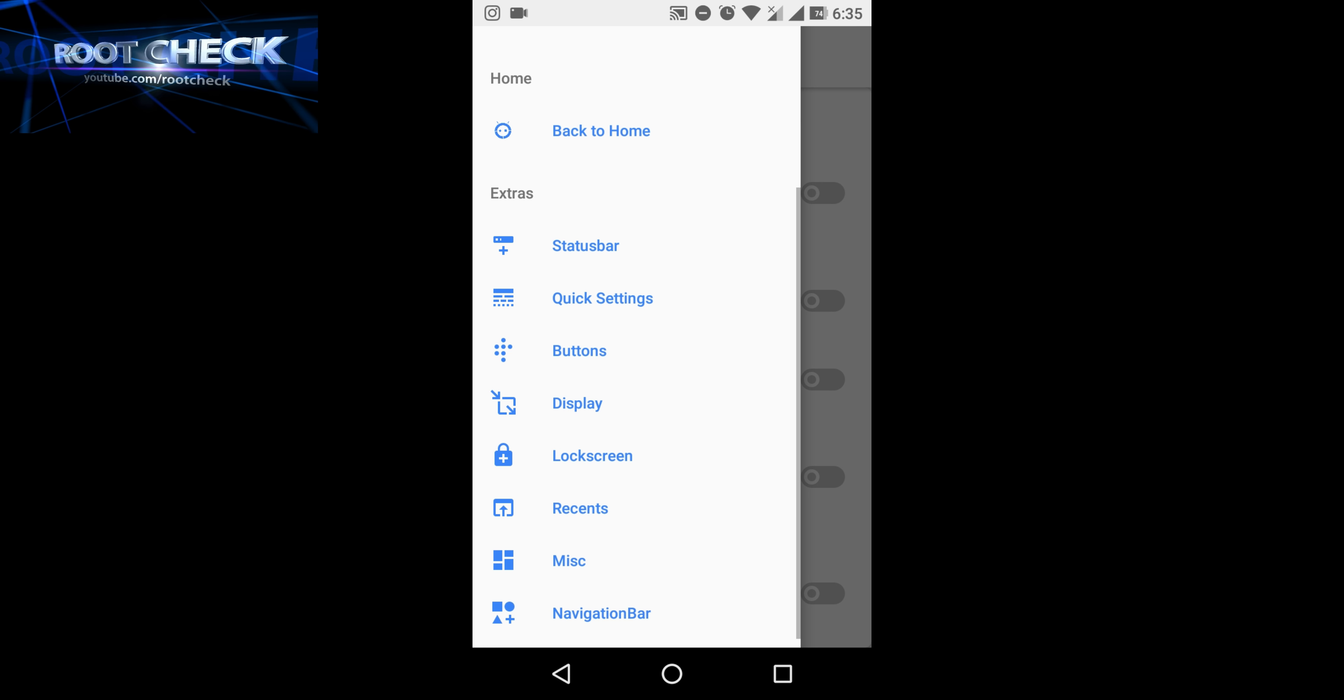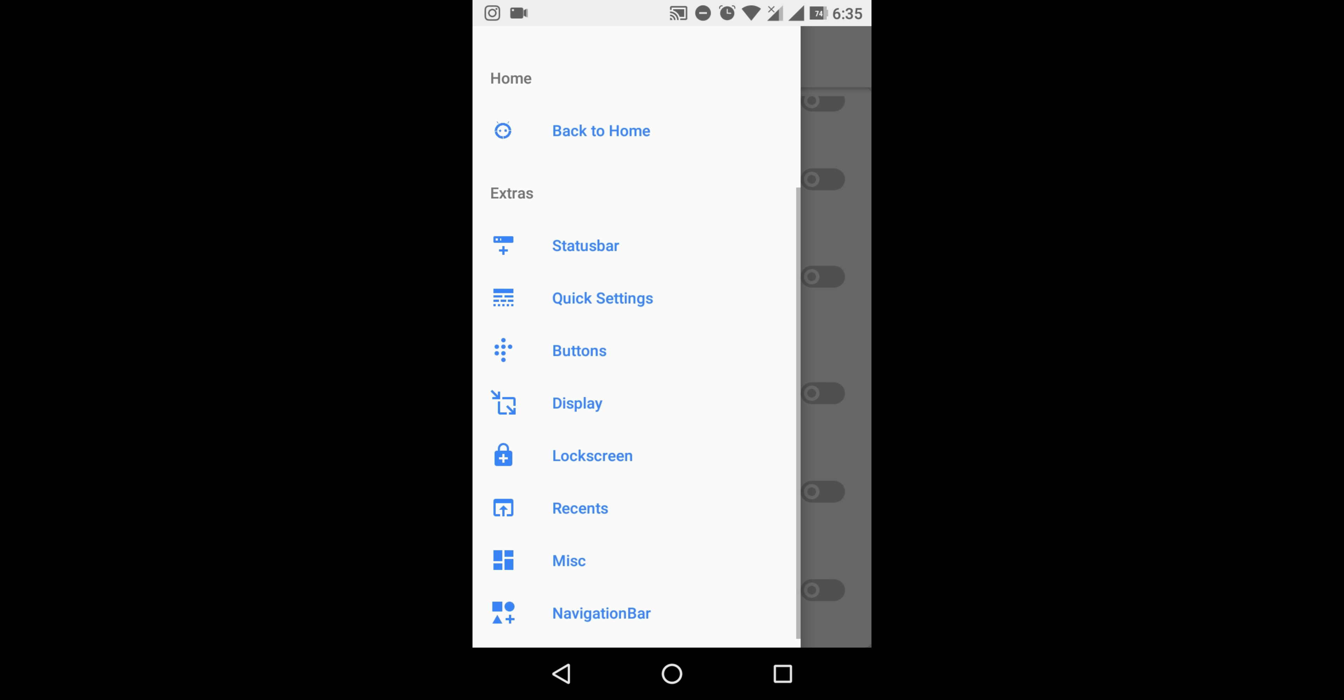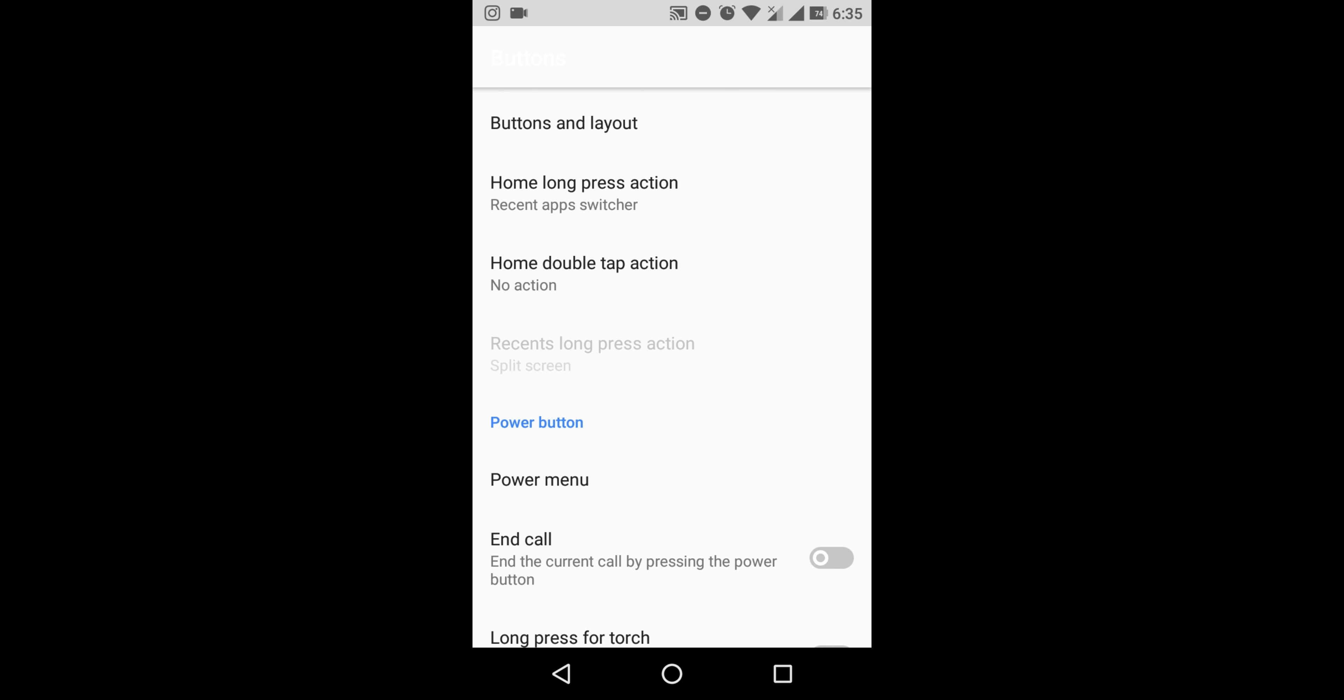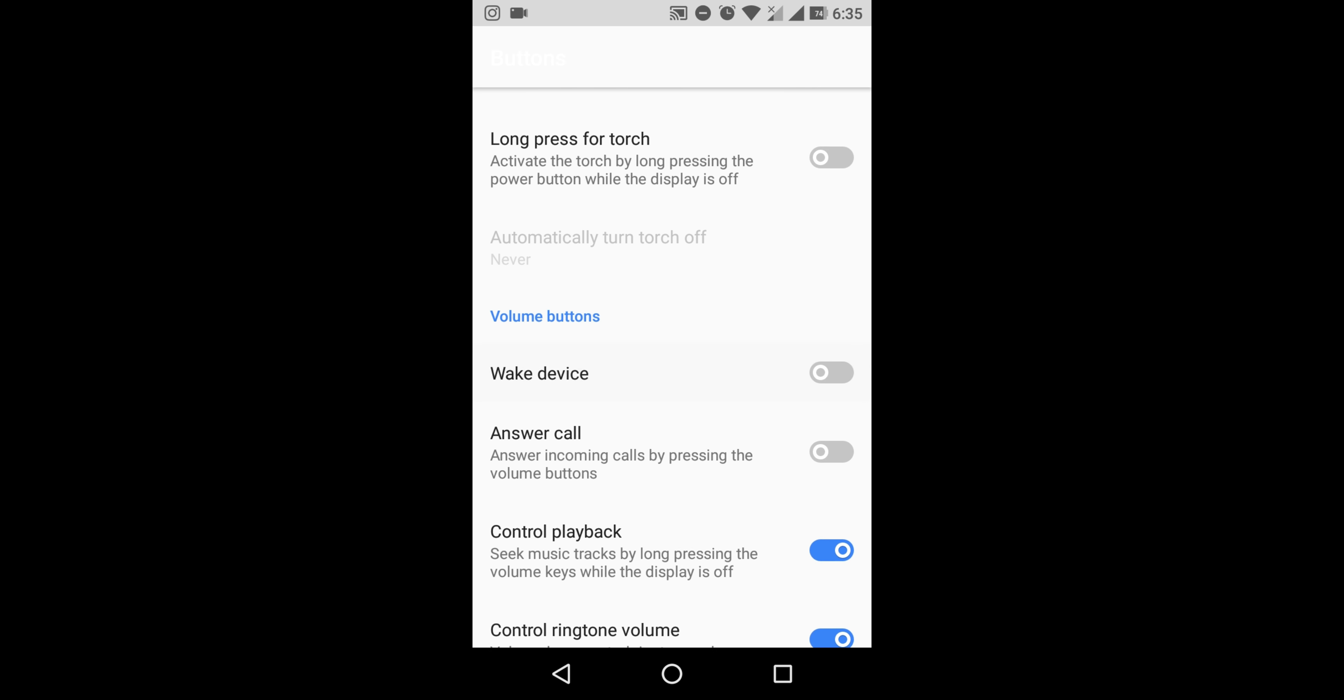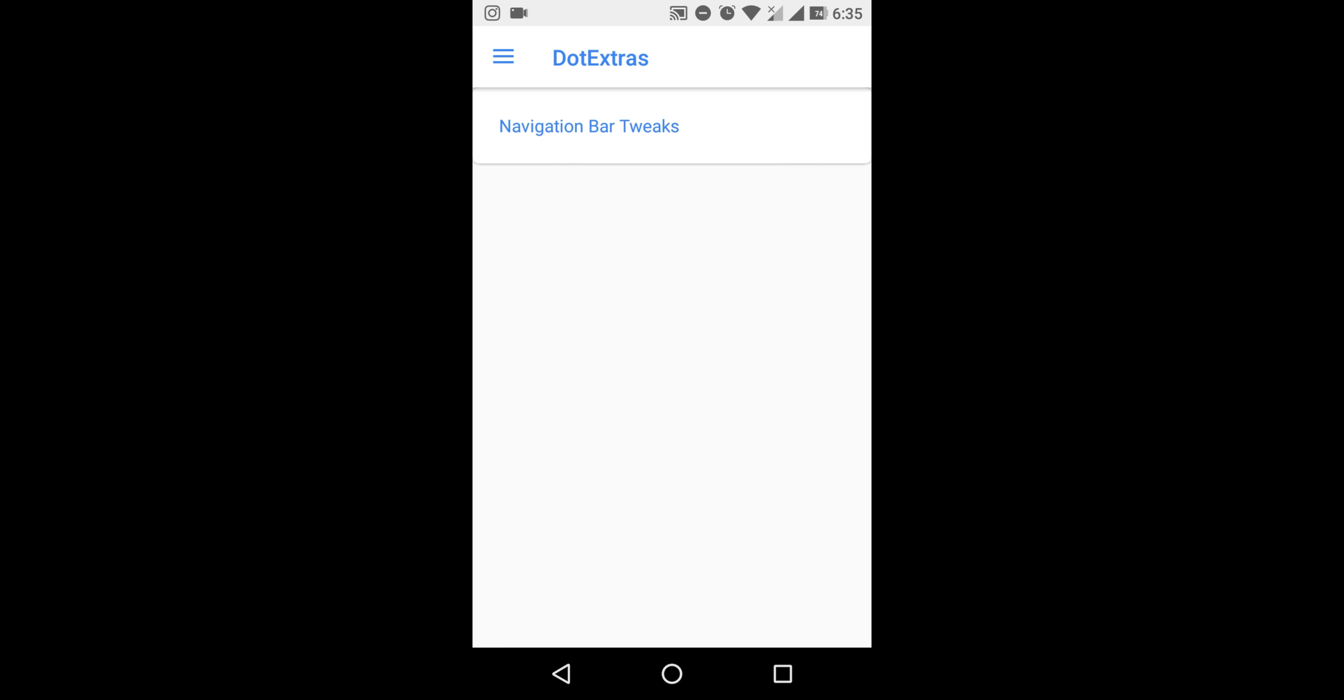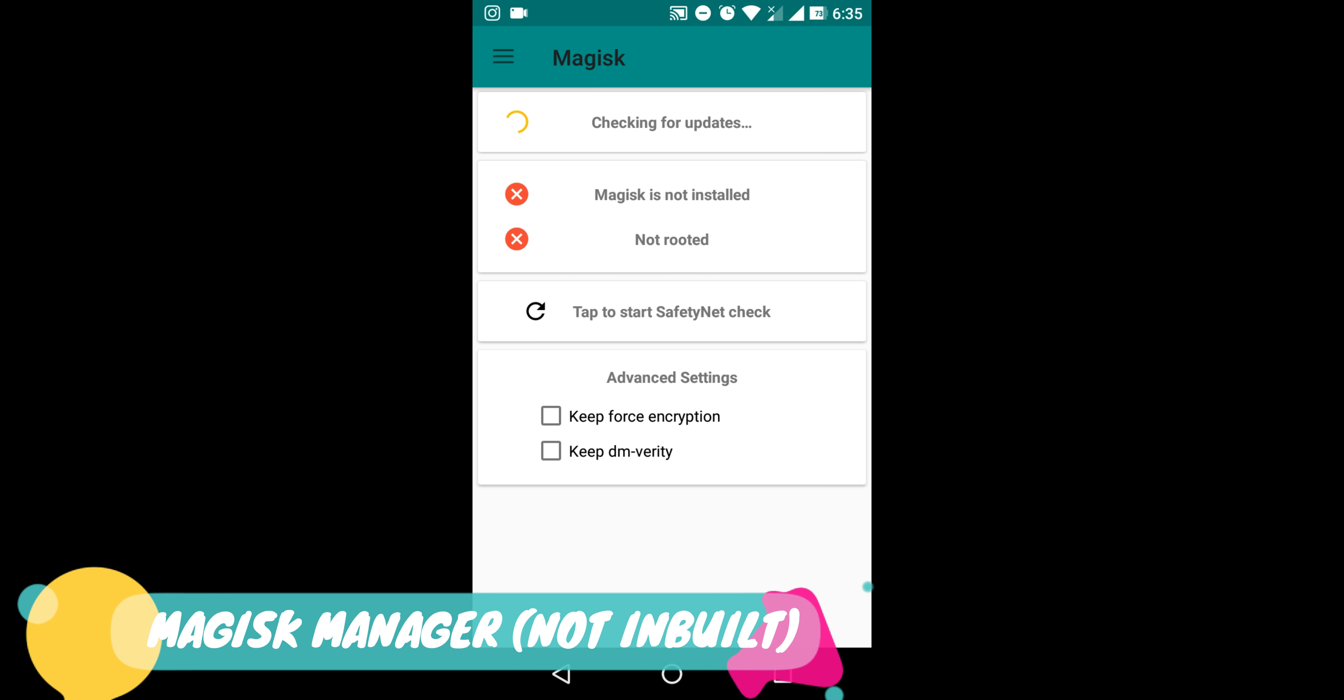Now go to the navigation bar. These are navigation tweaks: left-handed mode, right-handed mode, whatever you want, and long press features. What they're saying is that this ROM is mainly based on performance.